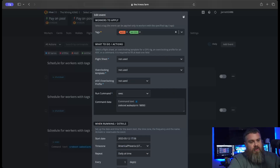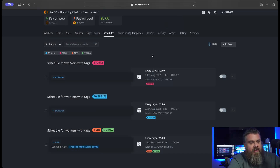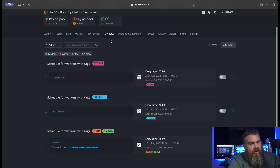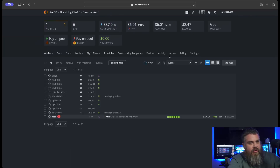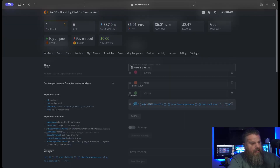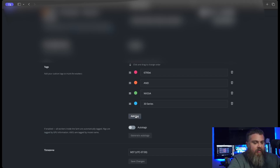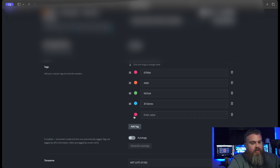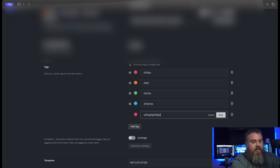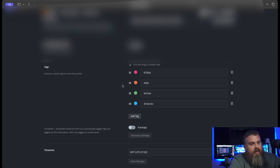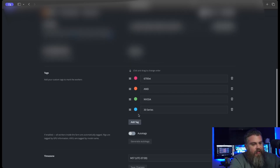The first thing you need to do is set some tags on the rigs. To set tags, come over to Settings, and down here in the tag section you can make a tag and name it whatever you want - AMD, Nvidia, whatever. You can give it a particular color and set your values. Once you have your tags set, come back over to Scheduling.